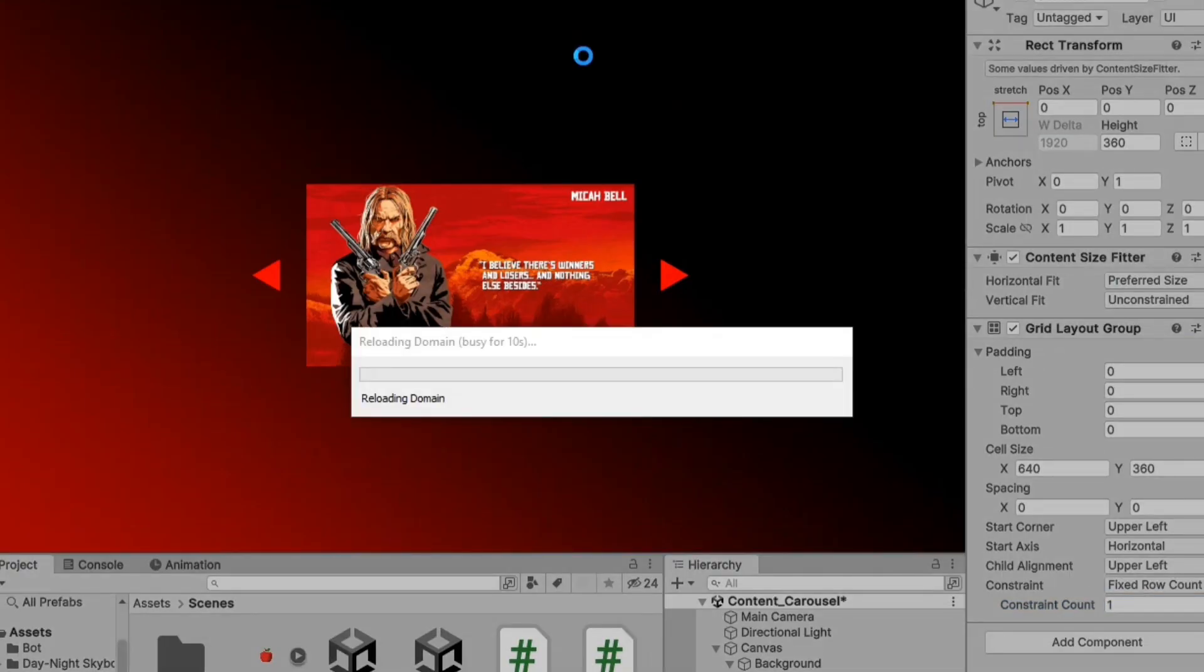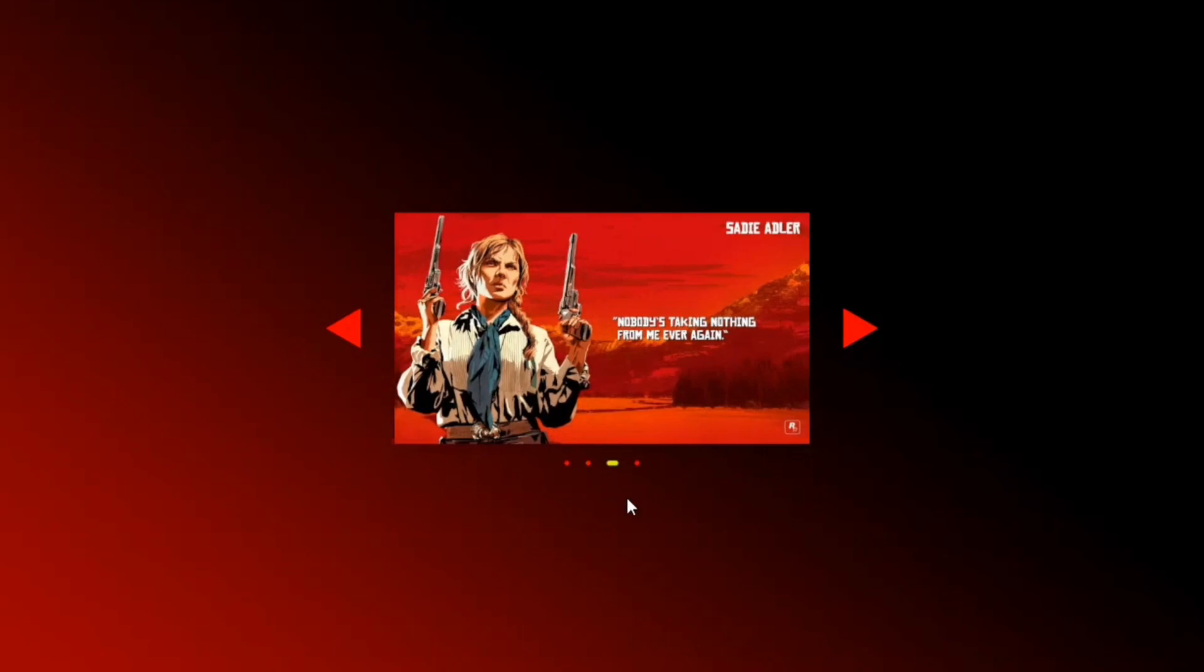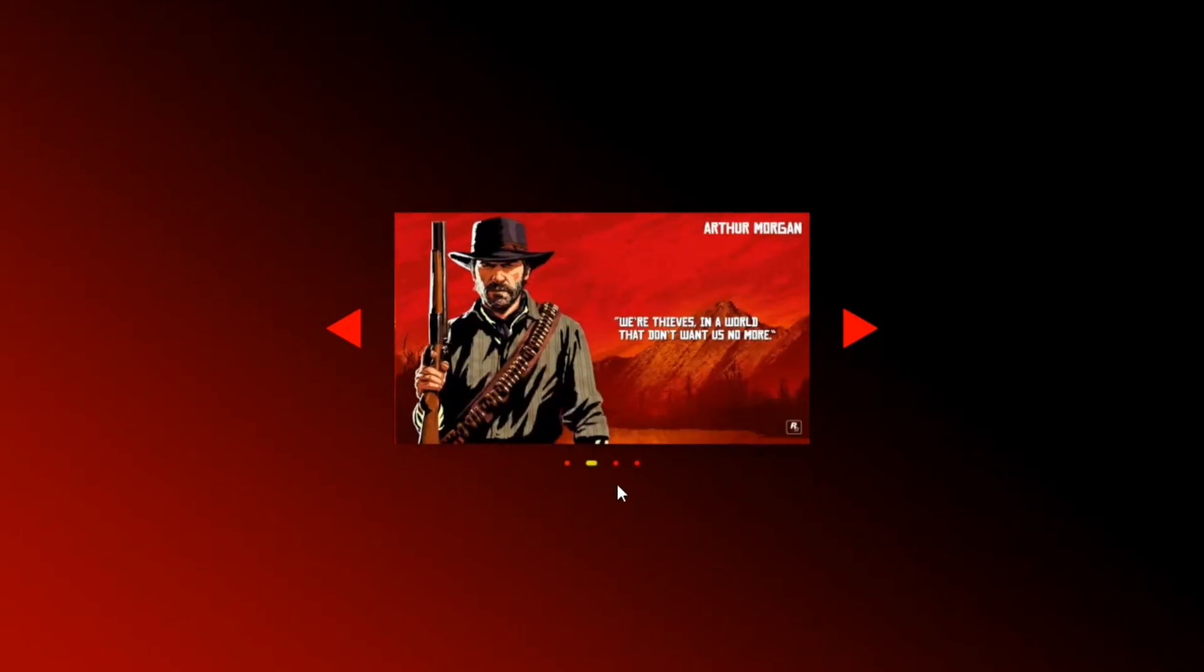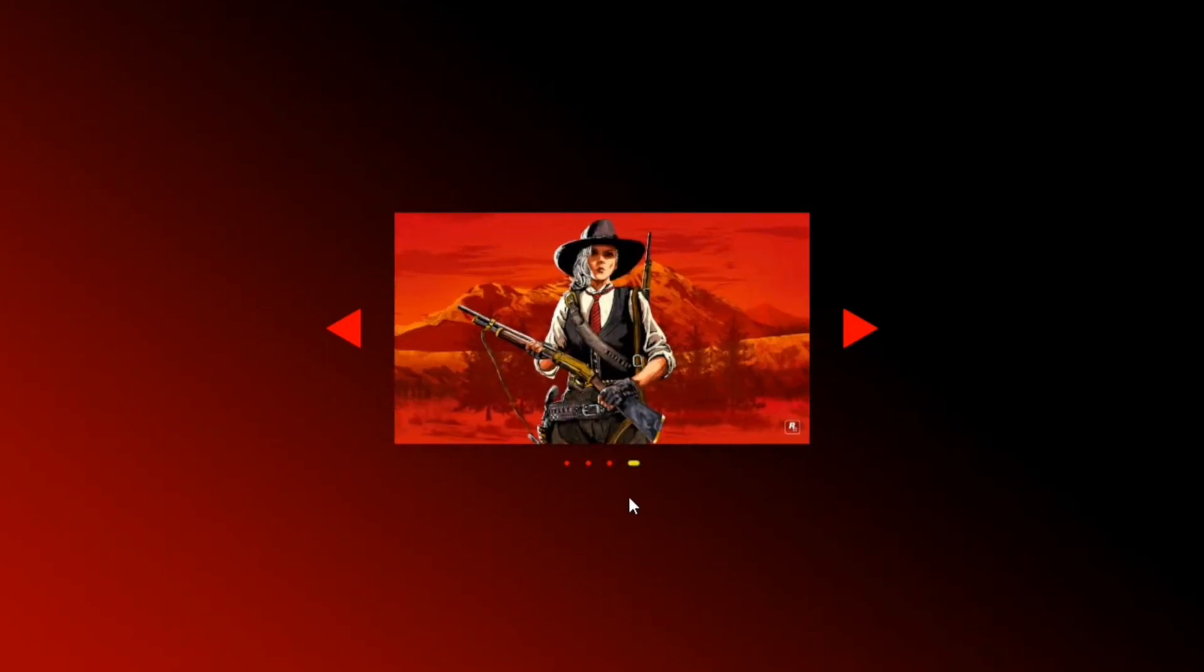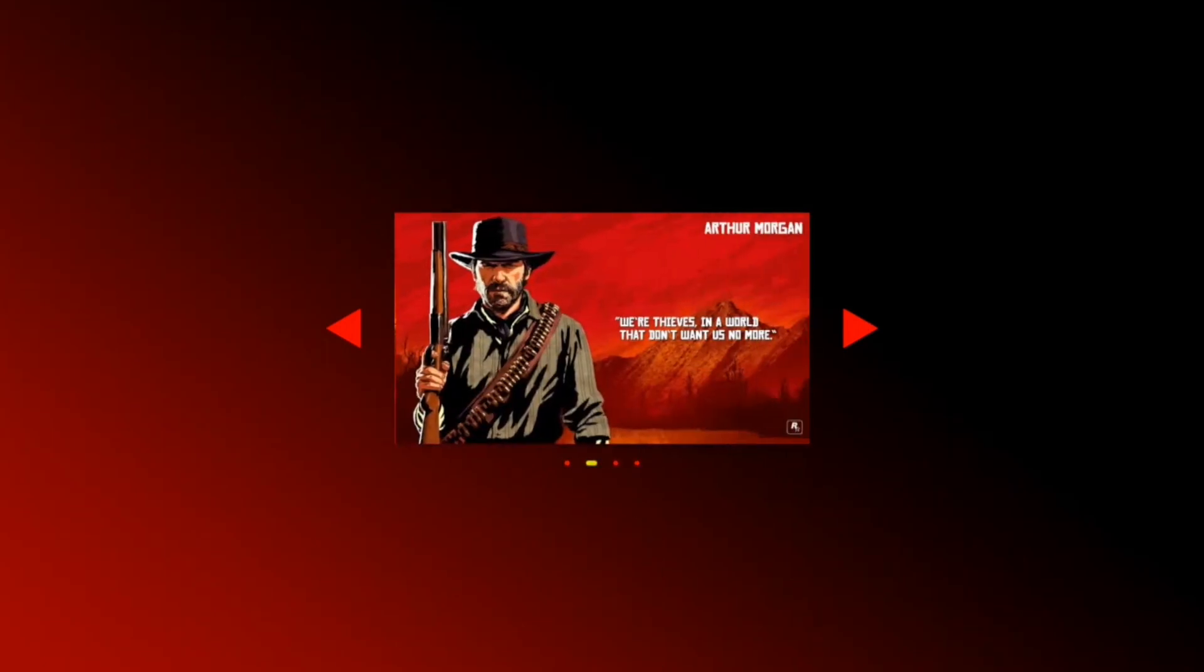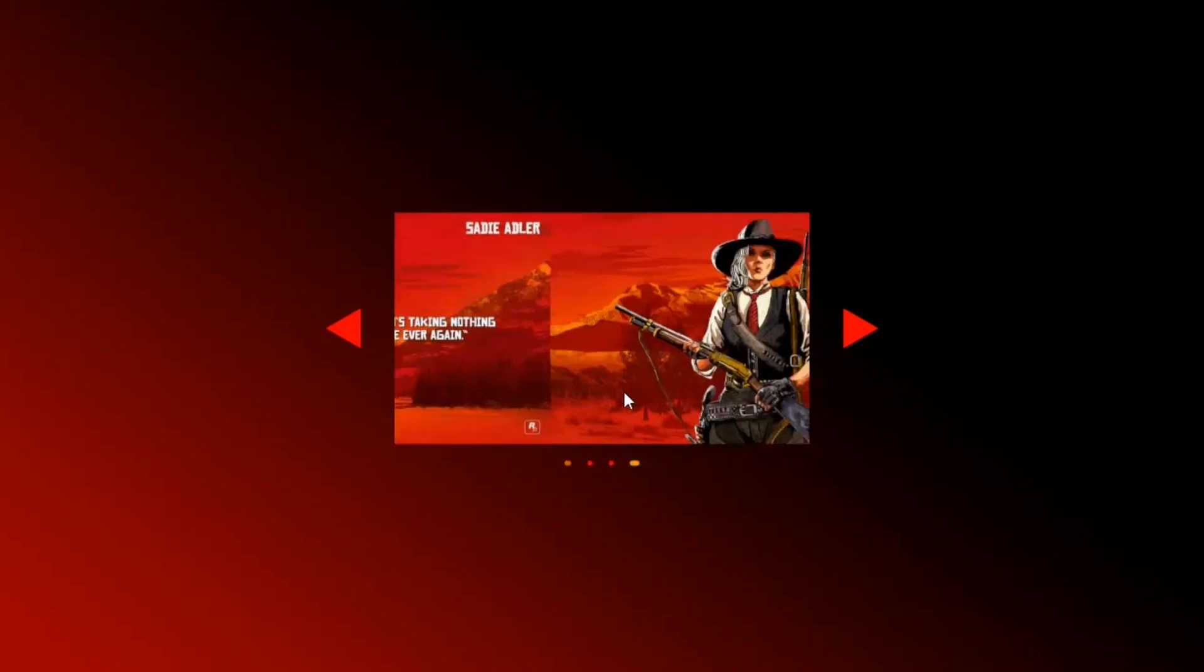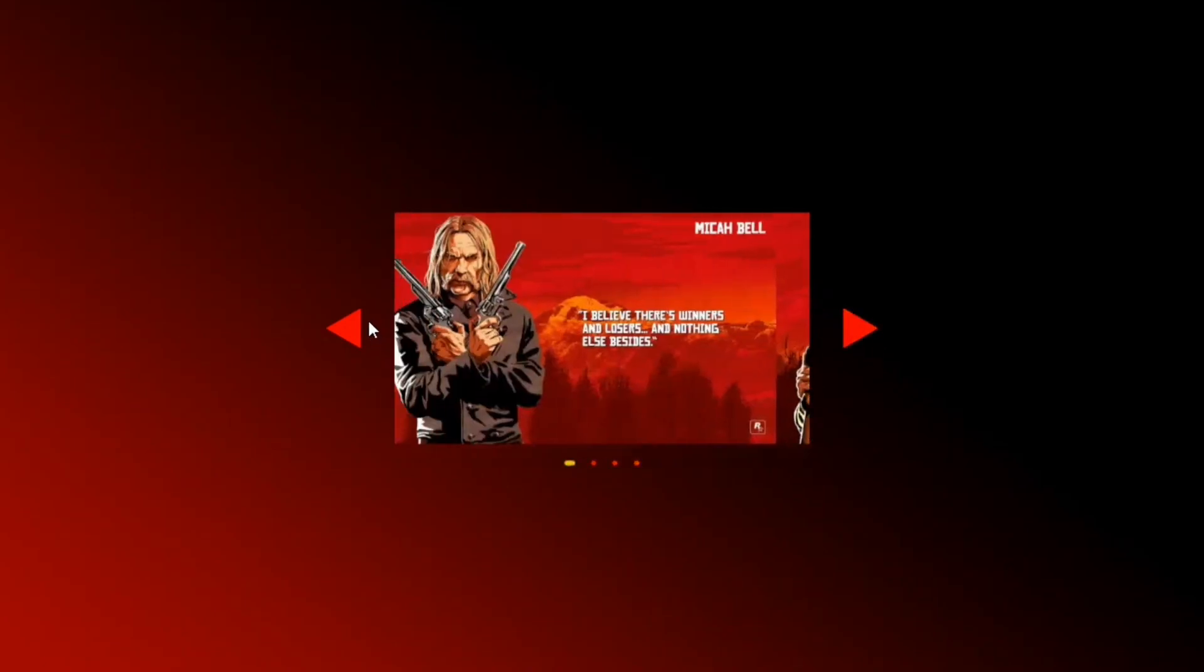Let's test it once. You can see that the content is automatically moving every 2.5 seconds and the navigation dots are updating accordingly. Swiping is also working smoothly, as well as the pagination buttons.